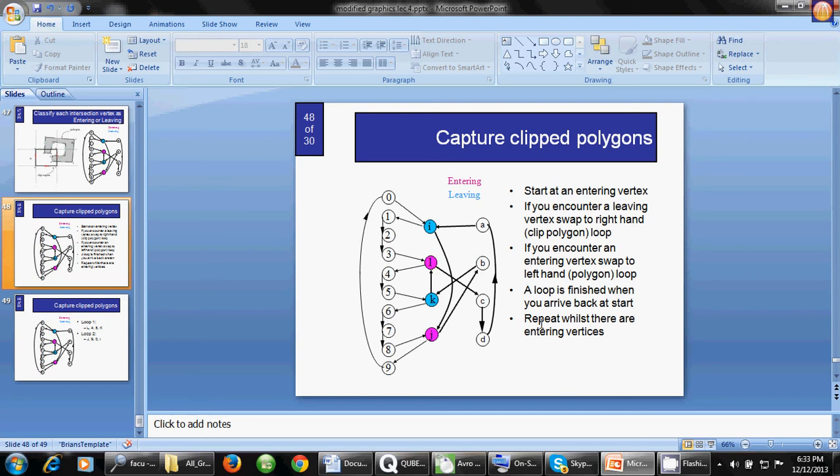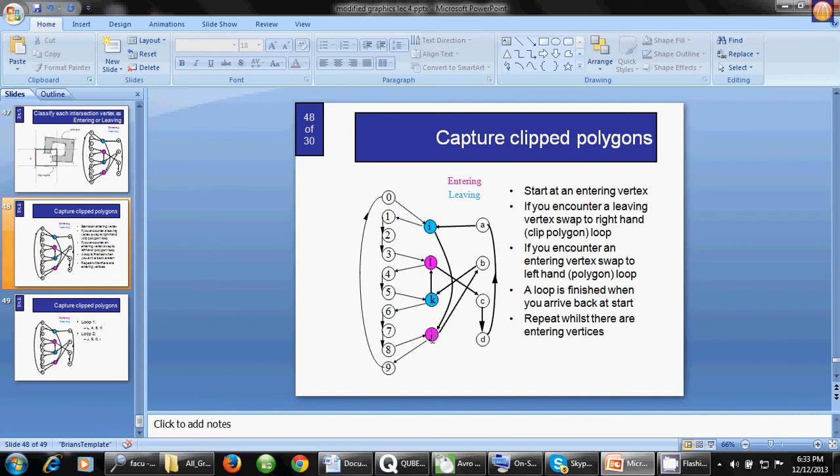What is the next point? The next point is to repeat while there are more entering vertices. We have another entering vertex, which is J. According to J, we're going to start from J to 9,